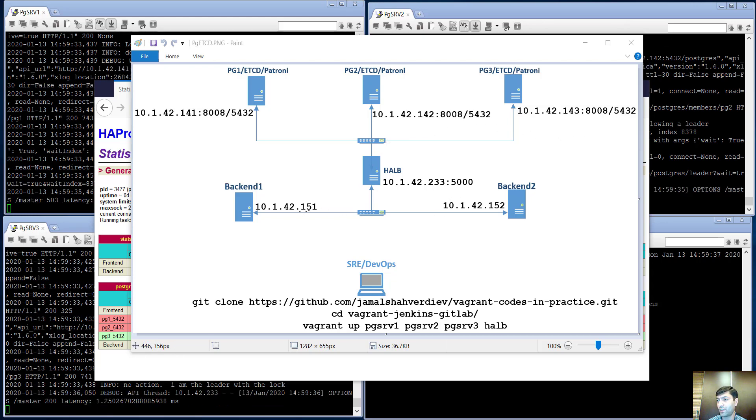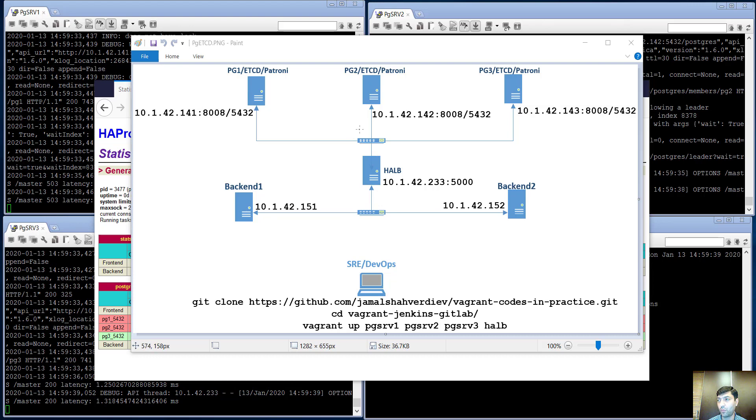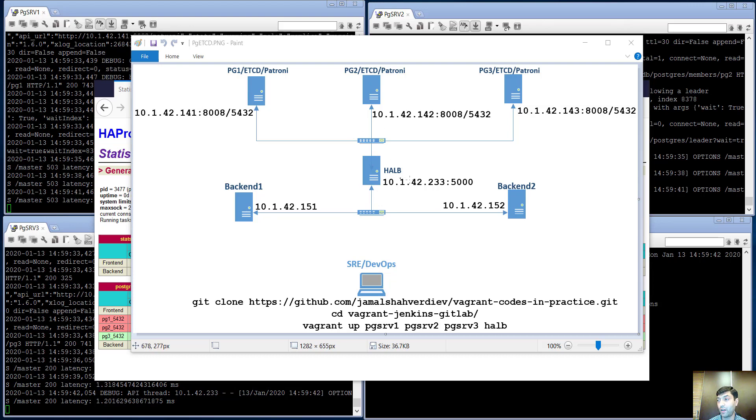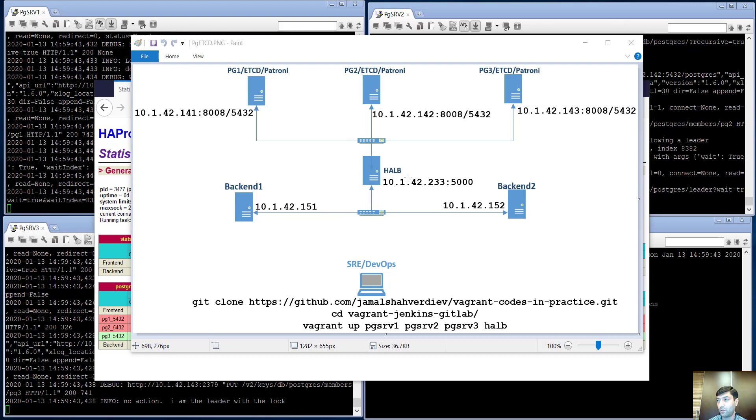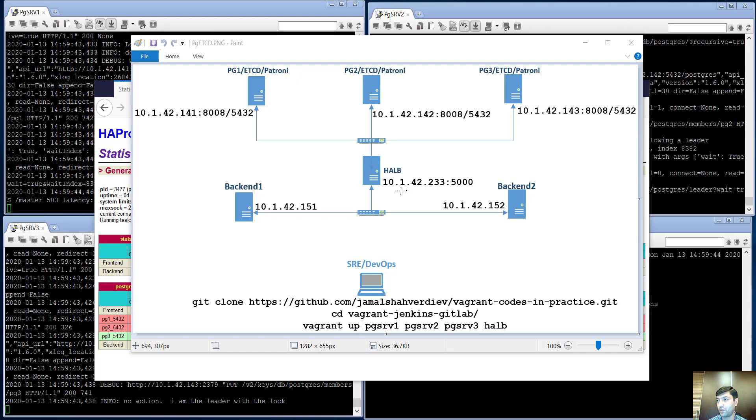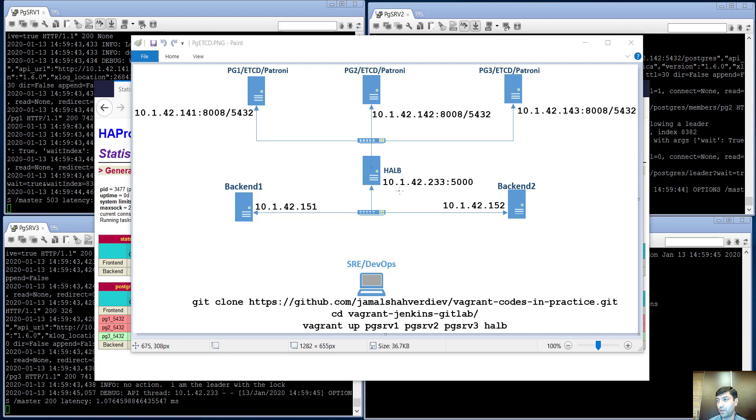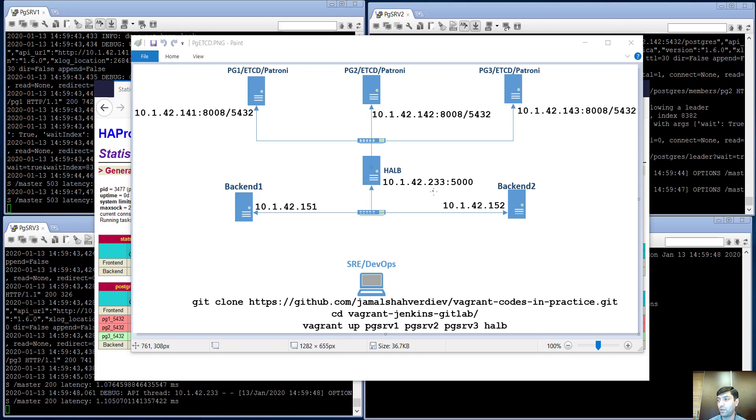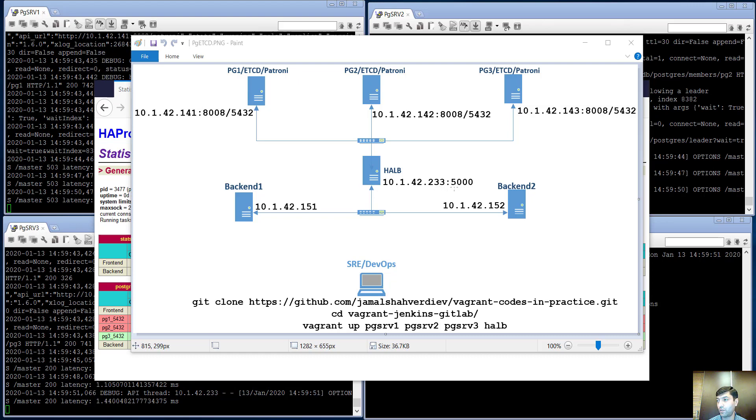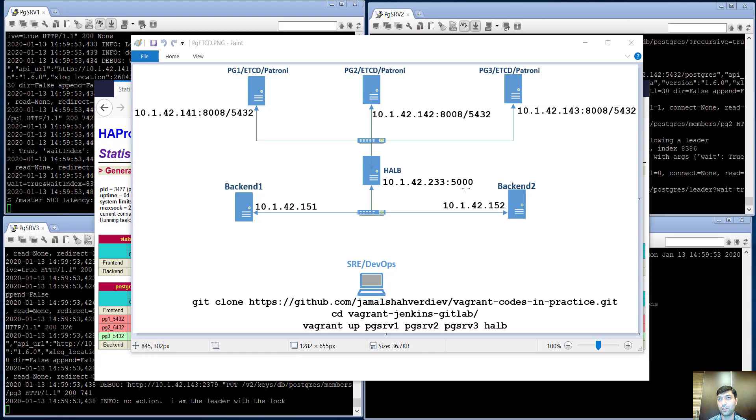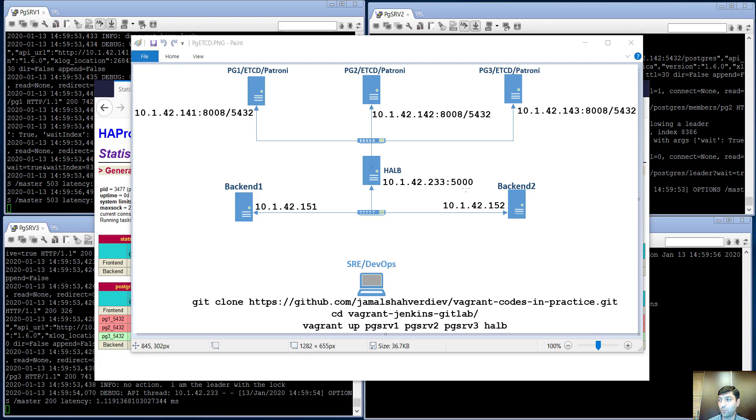Our backend servers communicate to our PostgreSQL cluster master server via our high availability load balancer which has IP address 10.1.42.233 and listens on port 5000. Our backend nodes communicate to this port to reach the database.